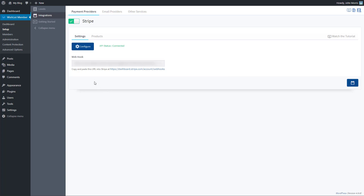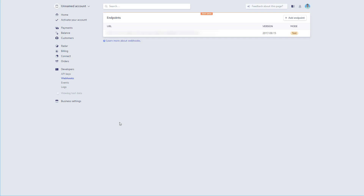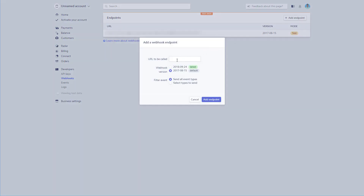Next, copy the webhook URL — you need to paste that into Stripe. There's a link here to go right to where you need to go. Click that link and you'll be taken to the page under Developers, Webhooks. Click the Add Endpoint button, paste that URL into the box, and for the version and filter events, leave that set to All Event Types. You can leave the other settings as Default and hit Add Endpoint.